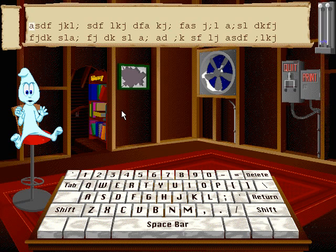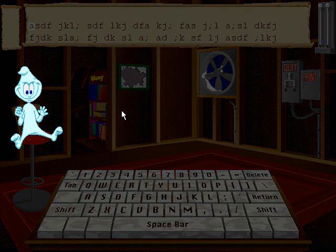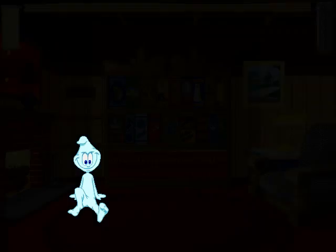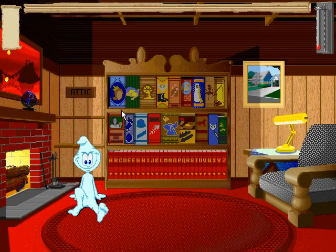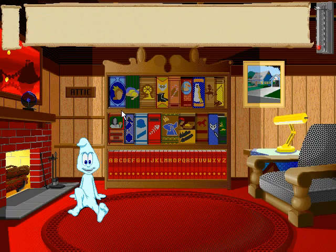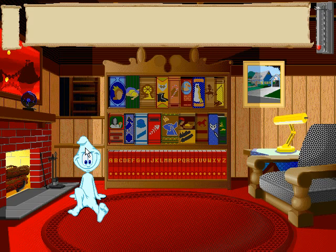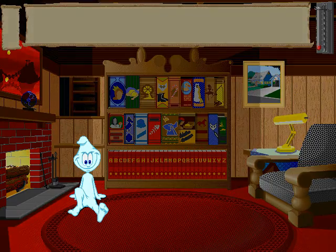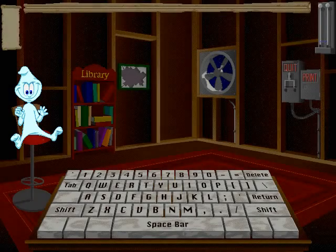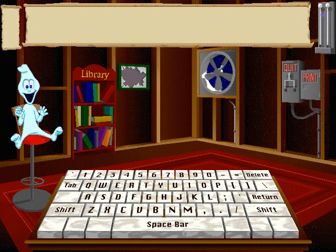Let's go to the library. Choose a book to read. Let's go back to the attic. Let's work on the home keys, like this.